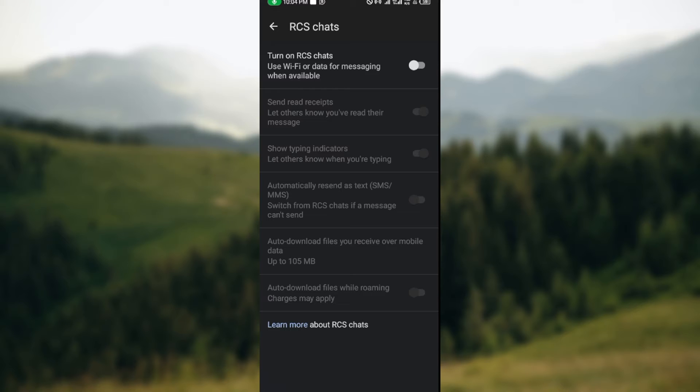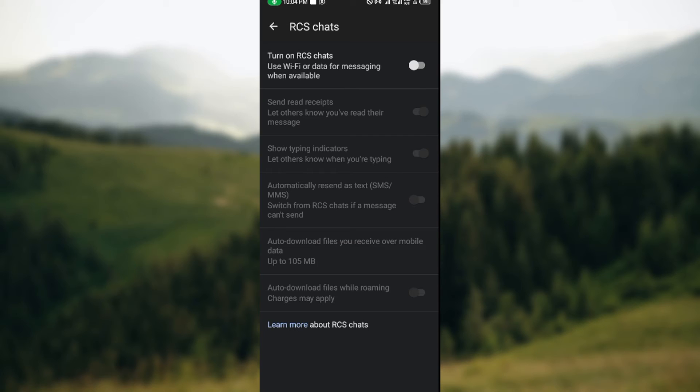is to click on 'Turn on RCS chat'. Yours could be 'Turn on Chat Features'. Just turn this on by tapping on the toggle next to 'Turn on RCS chat'. Tap on it and you'll